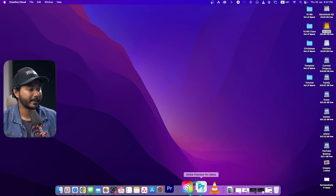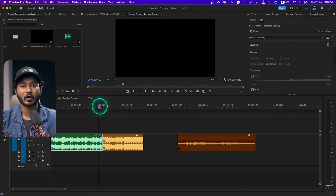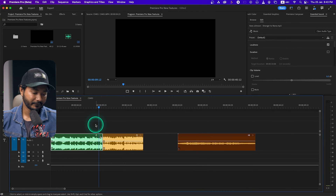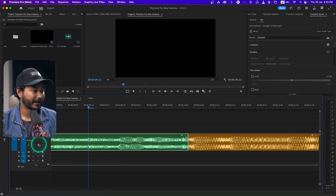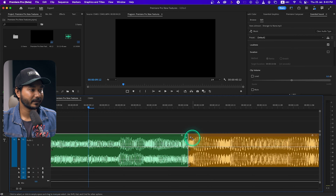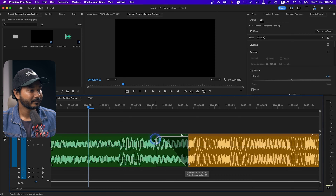I have already installed Adobe Premiere Pro Beta, so let's talk about the new features. The first one is Audio Handles. If you're using Adobe Audition to edit your audio, you already know how to use handles to fade audio in or out, or crossfade. That feature has also been introduced in Adobe Premiere Pro. If I zoom in and make the audio clip a little bigger, you can see there are two different sections — here is a handle.